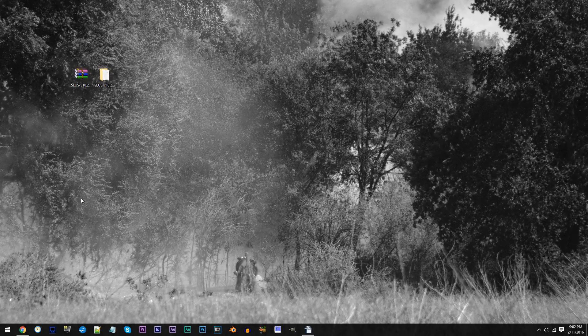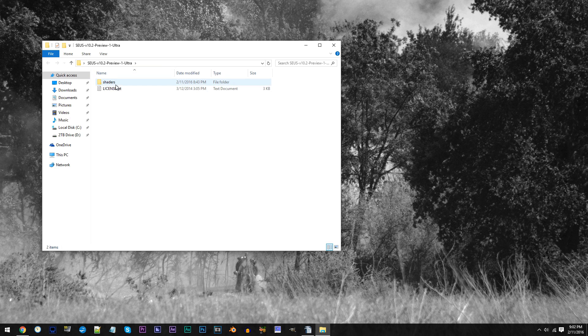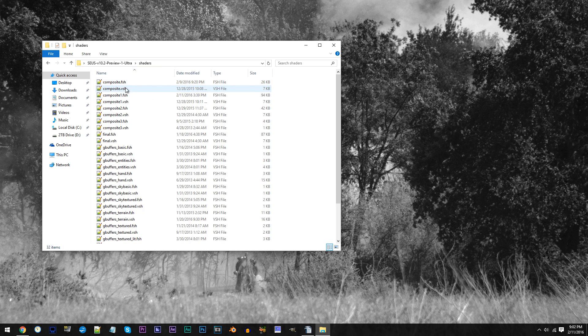First, have the C shader unzipped and ready to work with on the desktop. Access the folder, access the shader's folder, and locate composite.fsh.